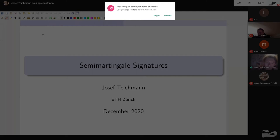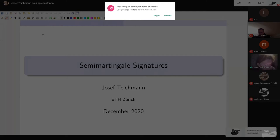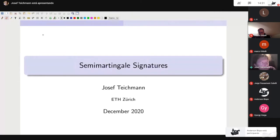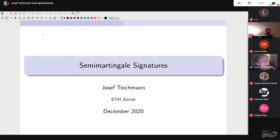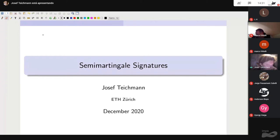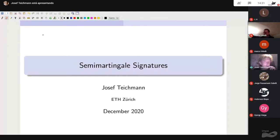Welcome everybody, again from my kitchen today. It's first snow in Zürich, and I was dreaming for a moment of being in beautiful Rio de Janeiro at this wonderful conference.